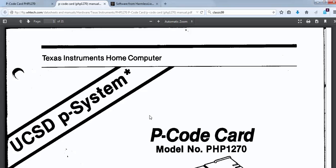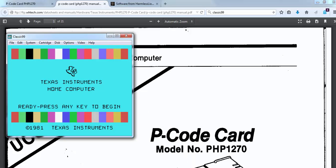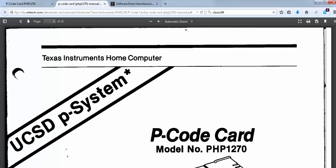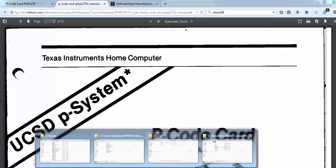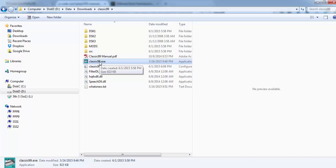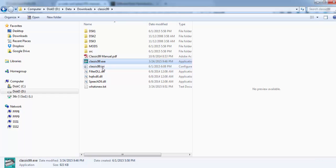Now let's go back to the emulator. So I started the emulator here already, but I'll close it first and go to the directory where I actually started the file. I downloaded this whole zip file from the harmlesslion website, unzipped it, and started it from here. When you start it, it will create an INI file.